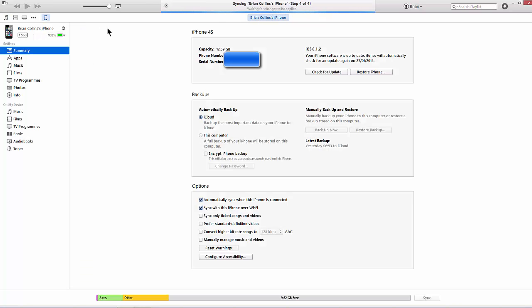So if we click on the symbol of iPhone, it tells you a bit about your iPhone, serial numbers, etc.